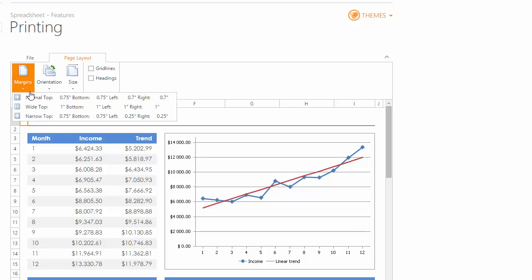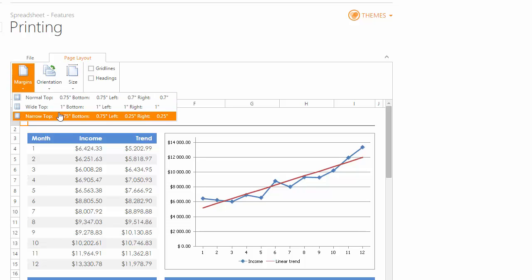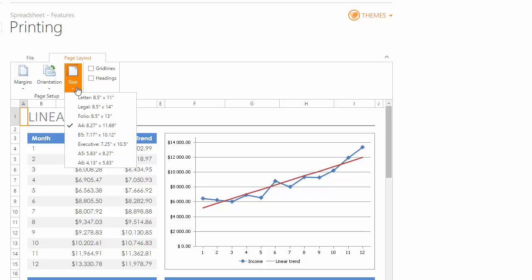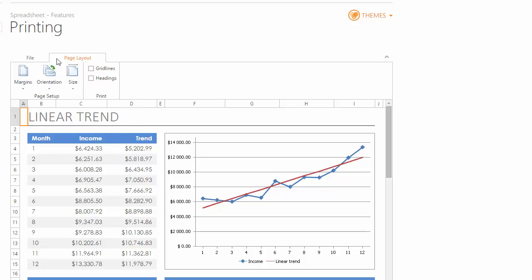Before printing, you can customize different page settings, such as margins, orientation, or paper size, and specify whether or not to print cell grid lines and row and column headers.